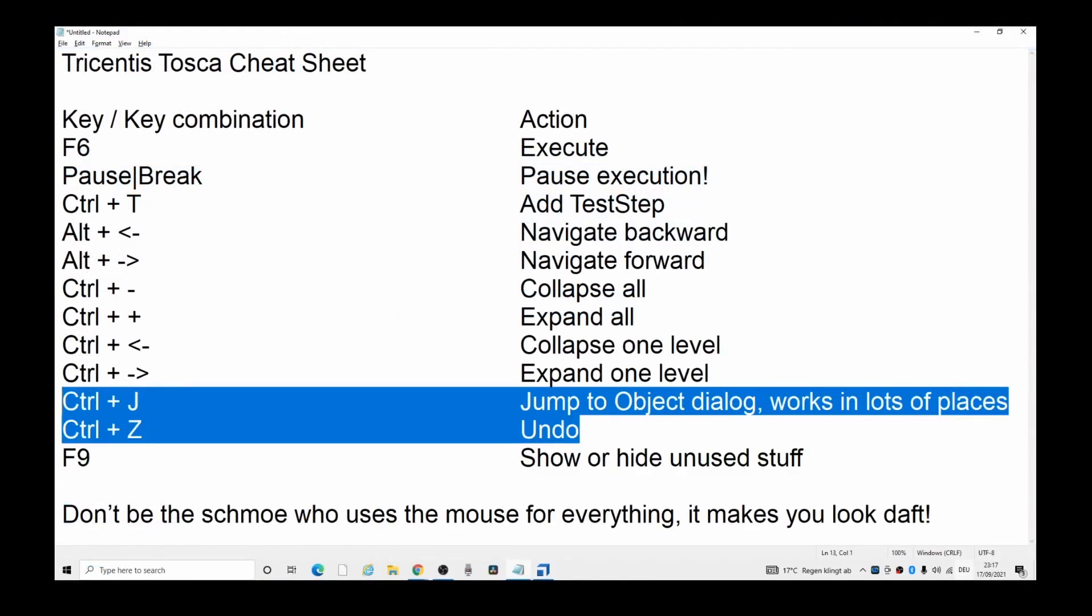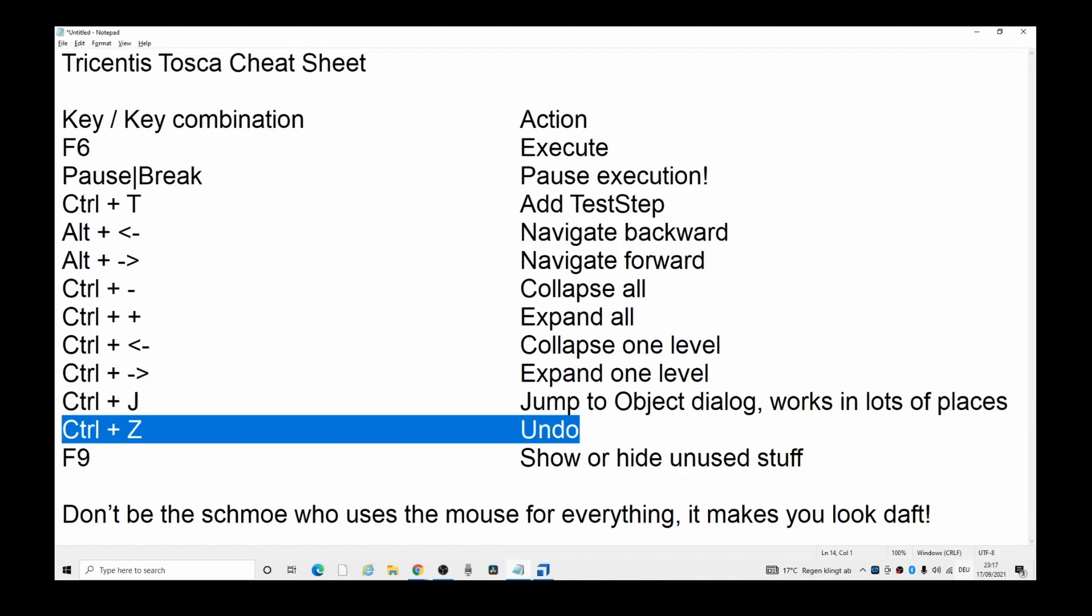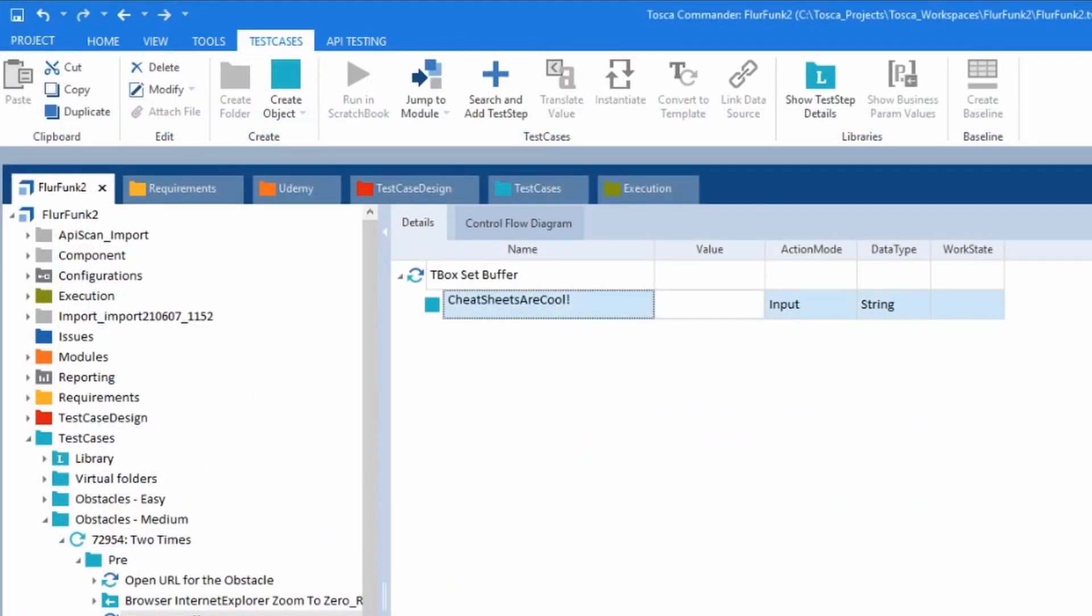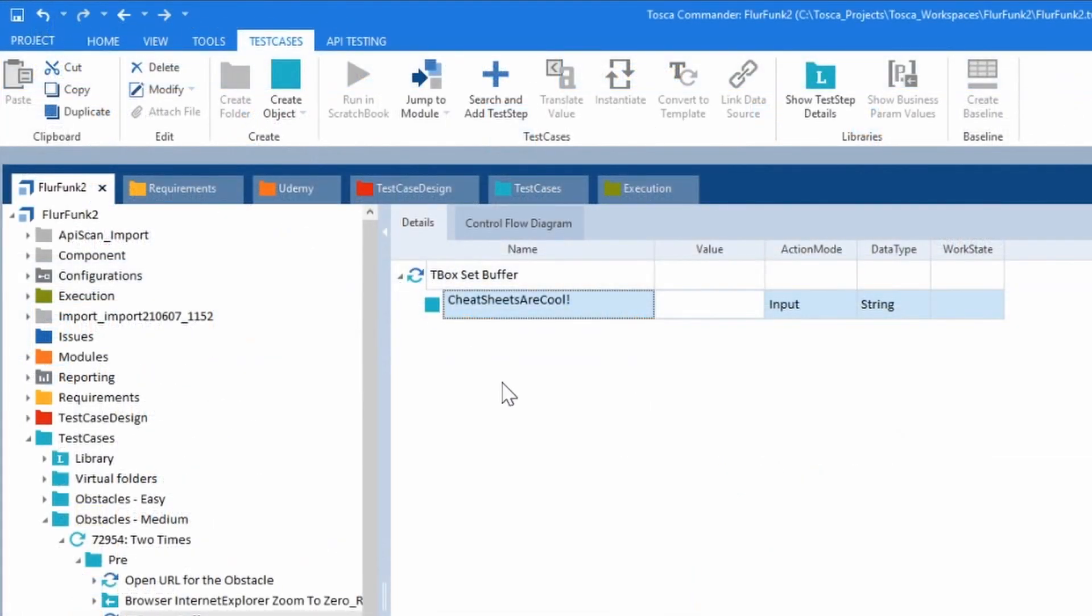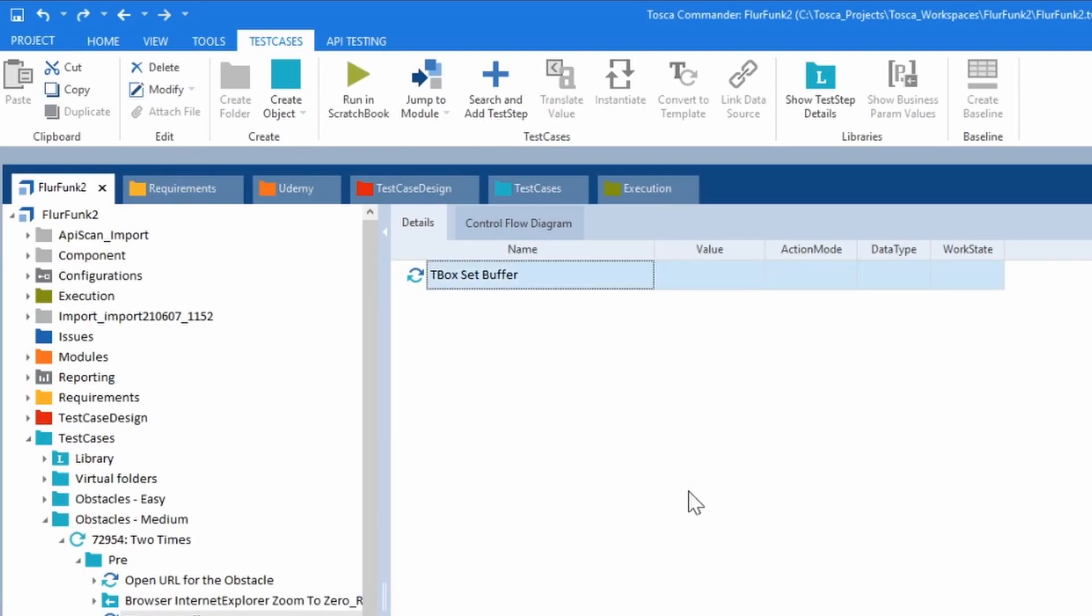Ctrl+Z for undo. You can do Ctrl+Z, or you can go up here to the top left-hand corner. You've got an undo and a redo button. I'll show you what Ctrl+Z looks like. Gets rid of it. Ctrl+Y brings it back in.